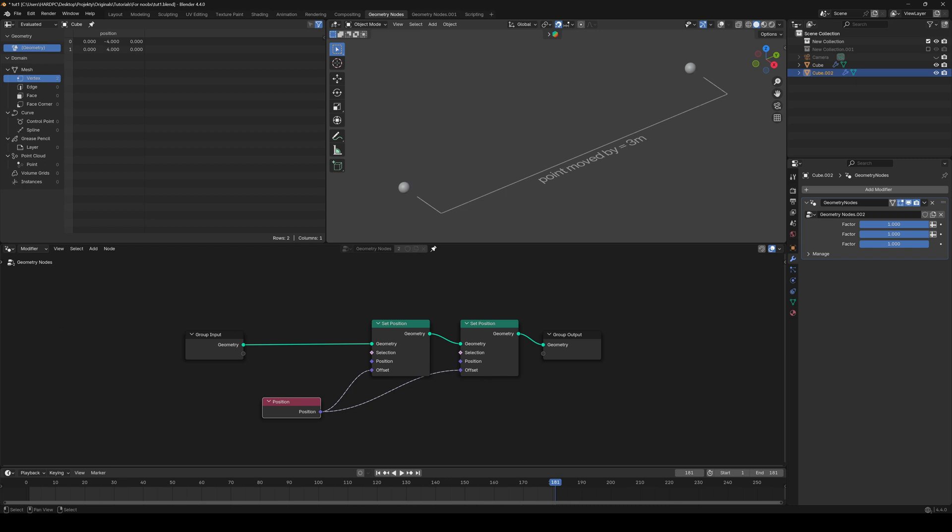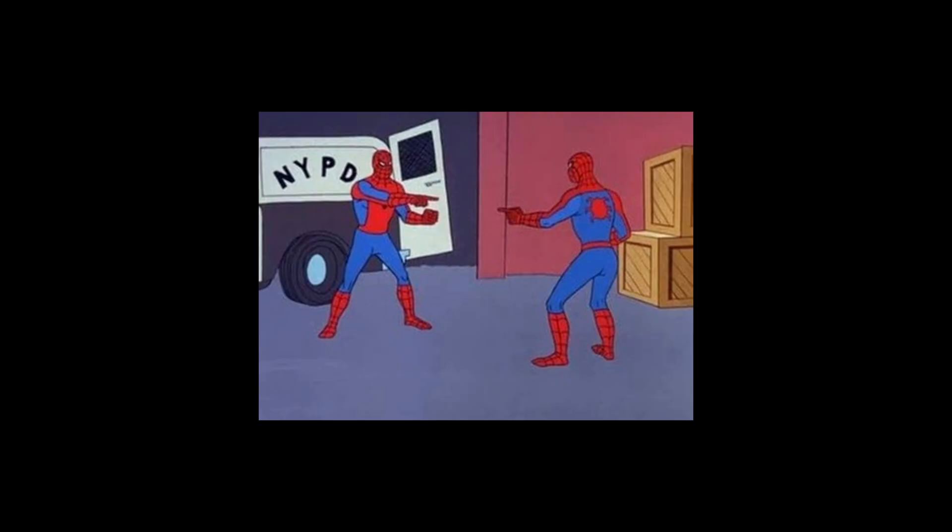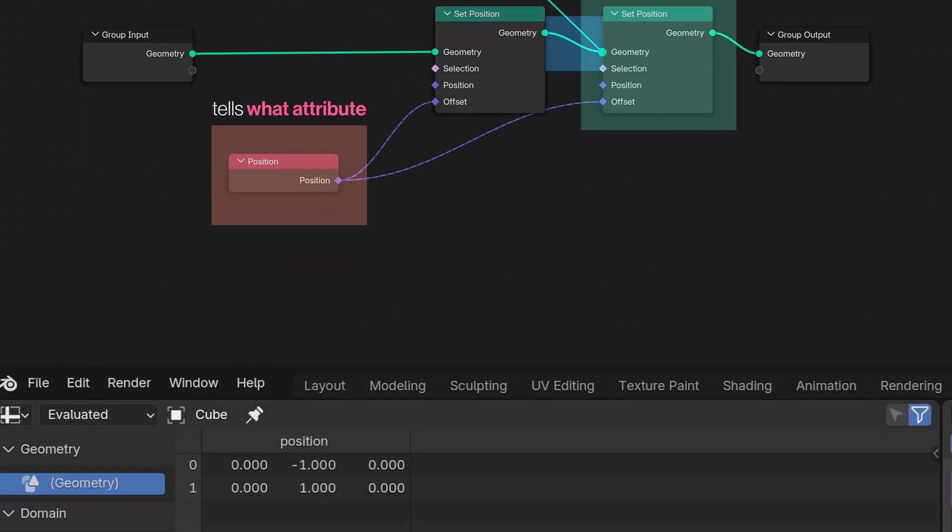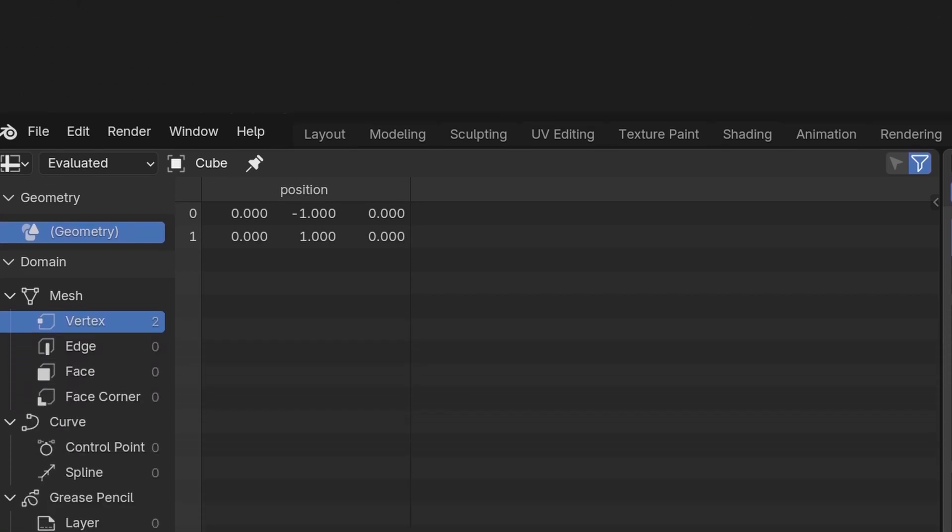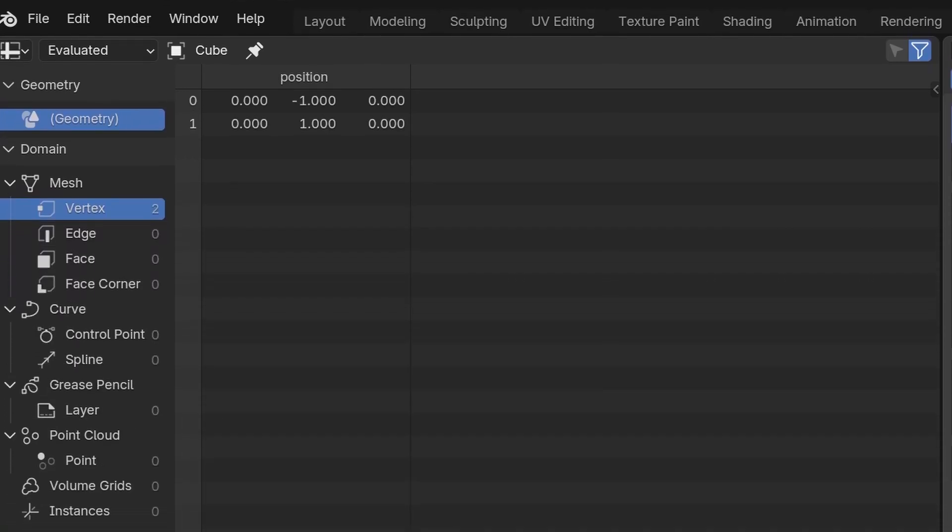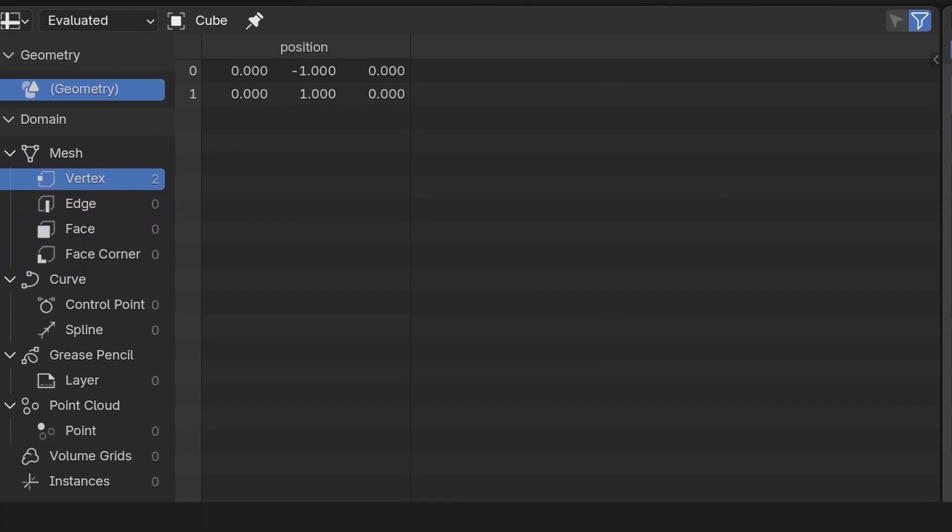No, actually, they don't. These nodes work in reverse. In other words, this node is basically telling the Set Position node, what geometry data should I recall from myself? So, he's recalling these after the first transform has already happened. And if we had more attributes assigned to the vertices, we could also use them.